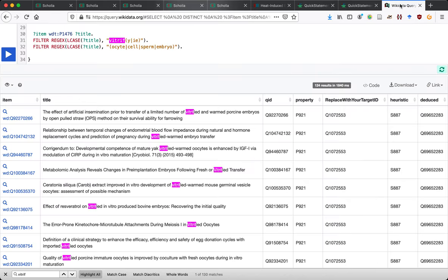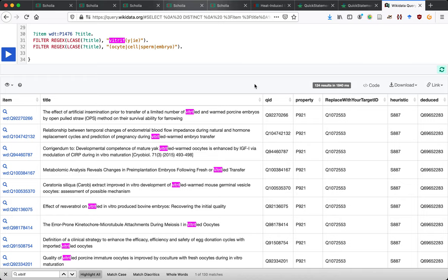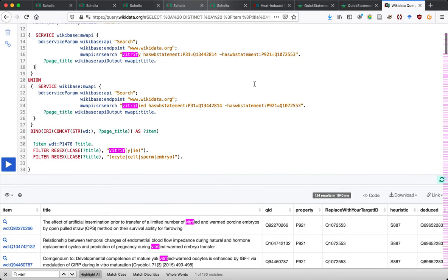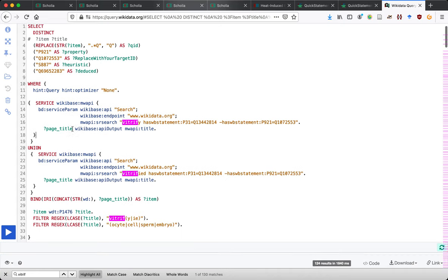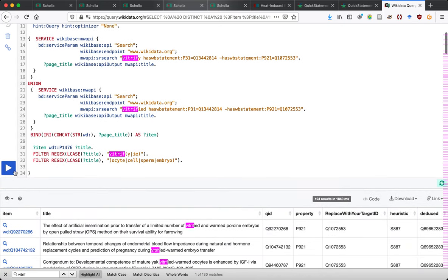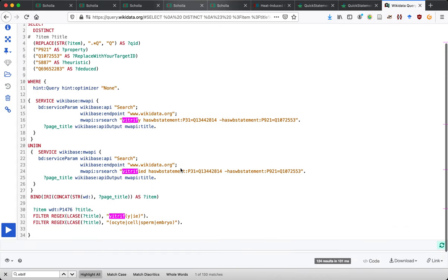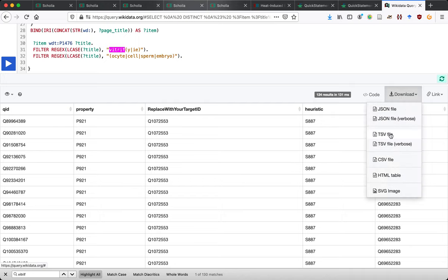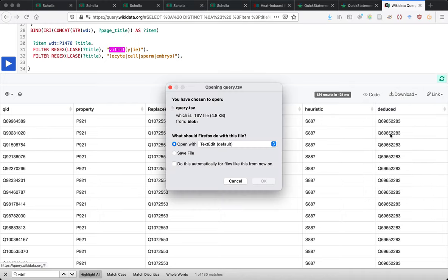Looking at the remaining results here — we're downloading this again and then putting it into Quick Statements.